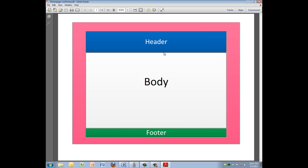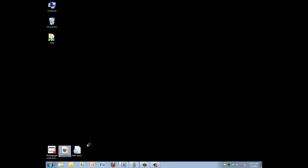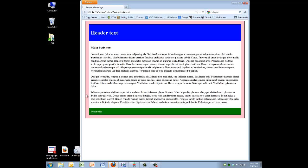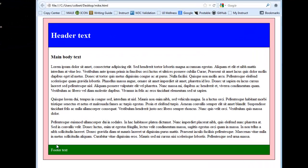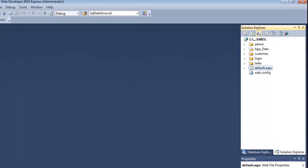To get this simple web template up and going, I first did it in HTML so I could see what it would look like. I have something with a pink border, a header, and a footer. The footer text and header text will not change, but the body section will update as I go from page to page.